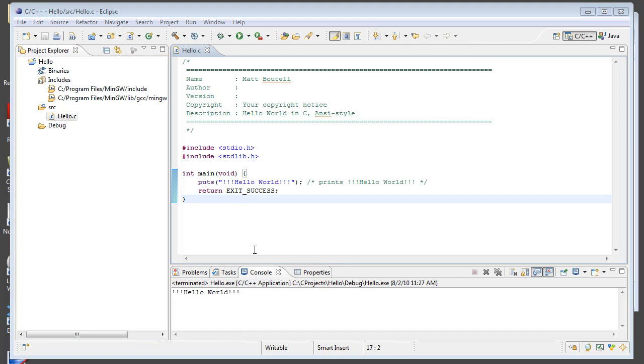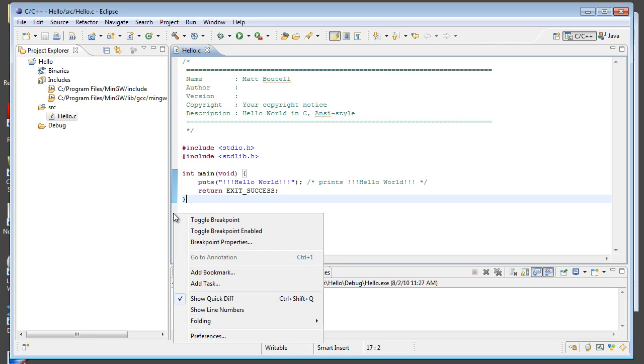All right. And one final thing that you're going to want to do to get help with your code and to make it easier for you is to show line numbers. So, you go over here into your left margin on your code, right click, and choose show line numbers.